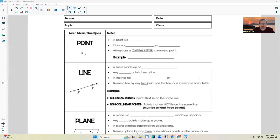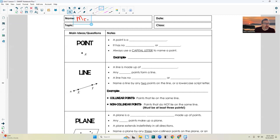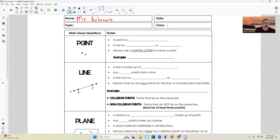Hi there, Mr. Holcomb here with the pilot episode of Geometry. Let's get right into this. Welcome to this class. My name is Mr. Holcomb. Today's date — I'm recording this on August 25th, but you aren't going to watch this for a couple of weeks, September something. So when you put the date, obviously you always put the date that you're doing it. So just today's date, and the topic — this is Unit 1, Lesson 1, and this is Geometry.